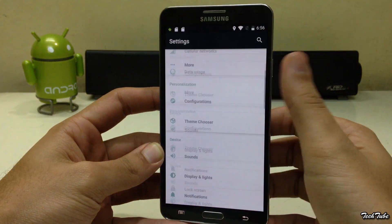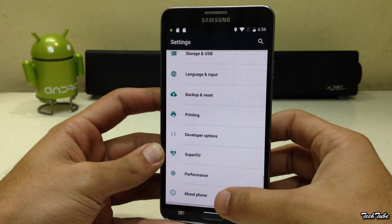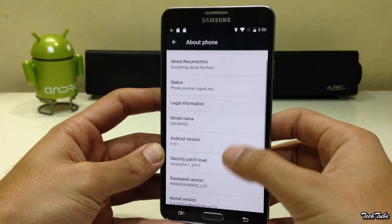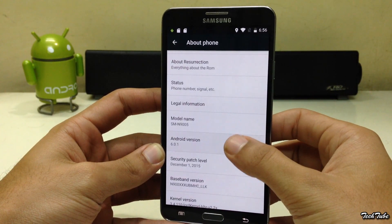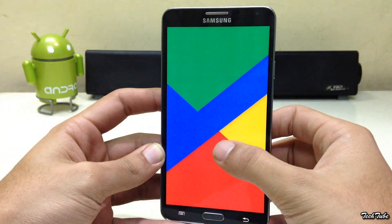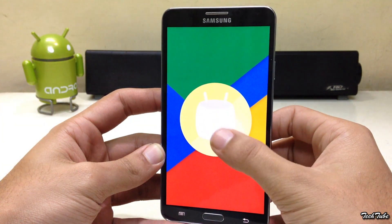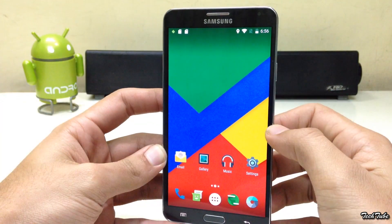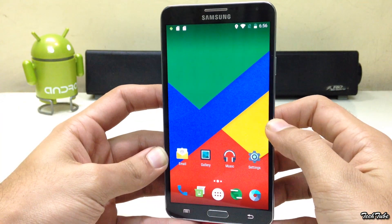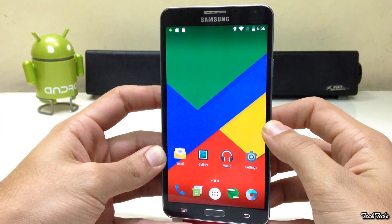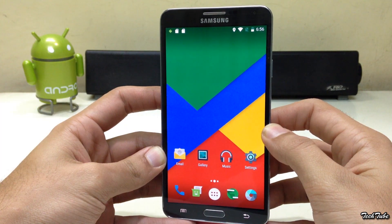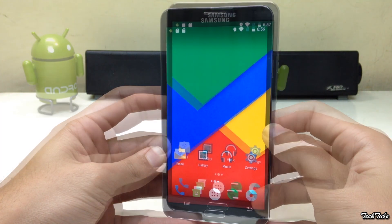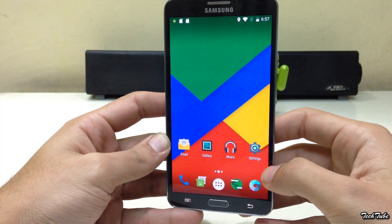The phone is now running on Android Marshmallow 6.0.1. Everything works out of the box, including network data, Wi-Fi, and the camera.